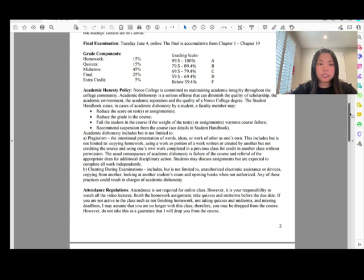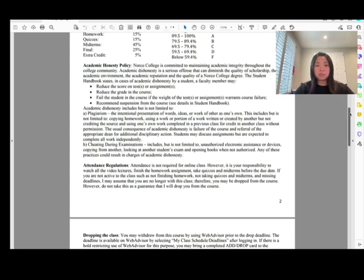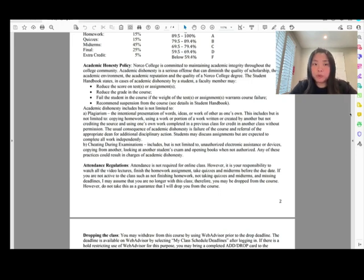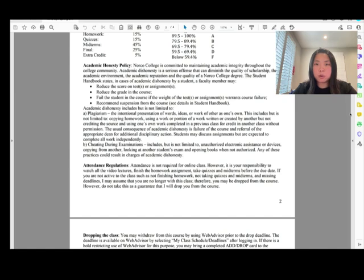Regarding academic honesty policy — don't cheat in my class. For homework, you can find a study partner and work together. But not for the quiz, midterms, or finals. Midterms and finals should be closed notes and done by yourself.